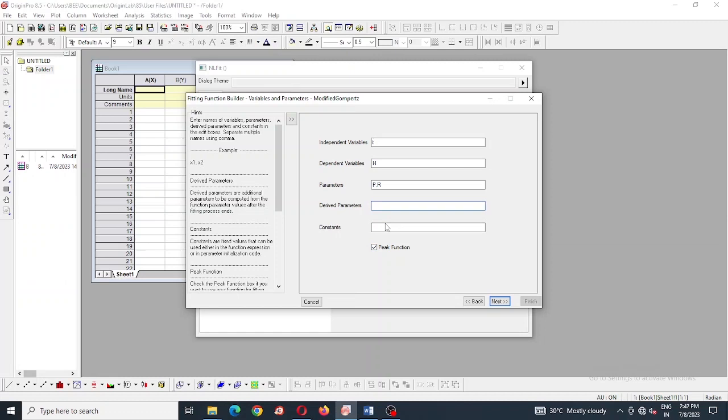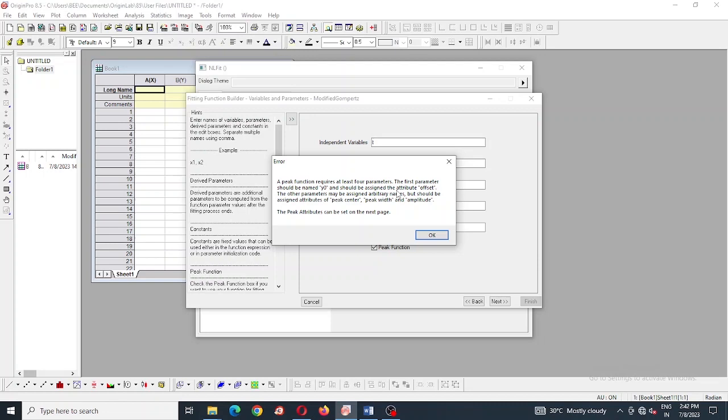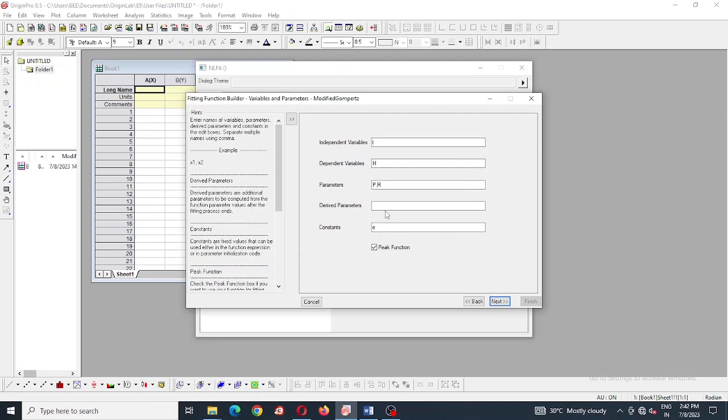Here constant is E. Lambda is not taking here, software is not taking lambda and that's why we are going to change this to X. At lambda space we are replacing with X.